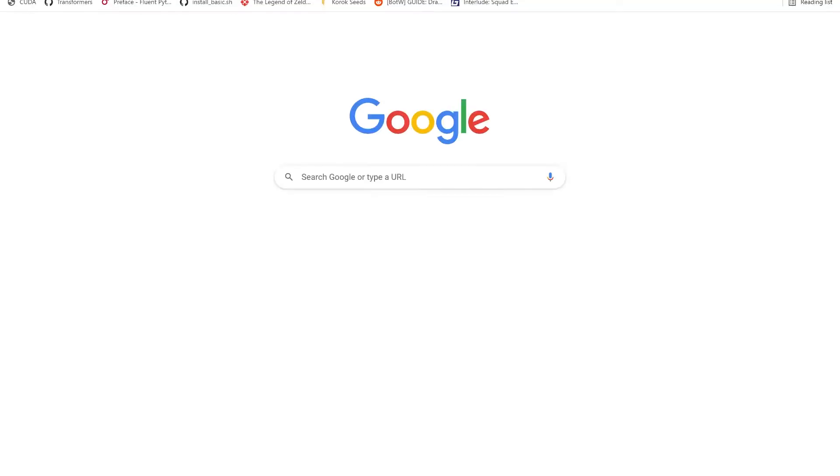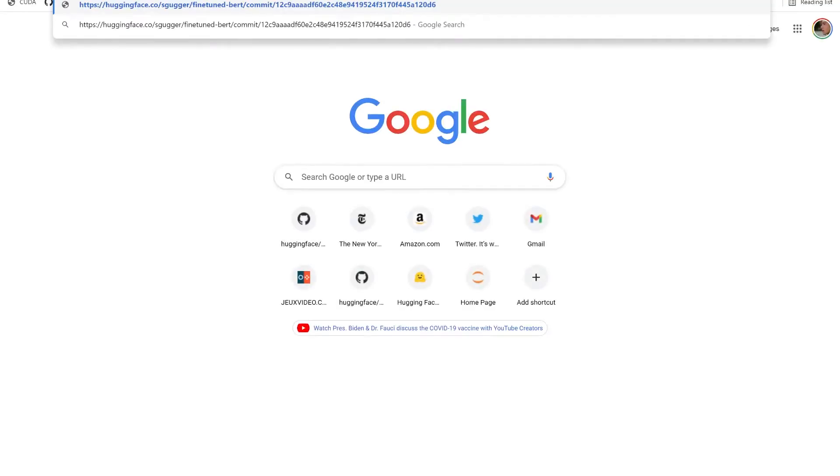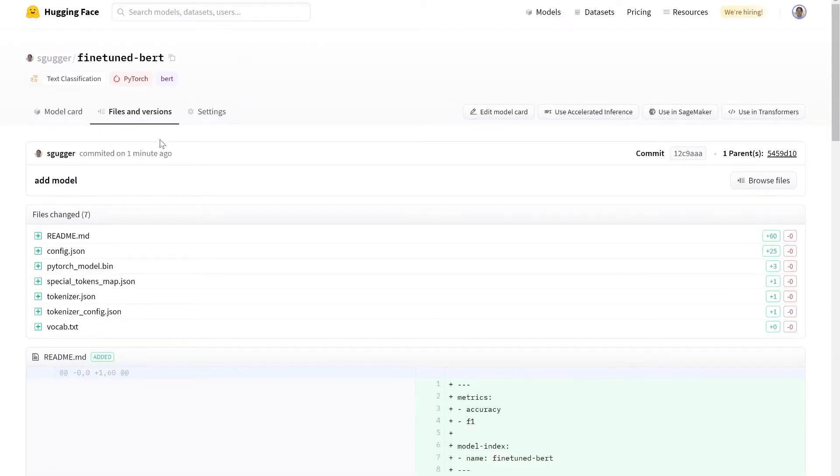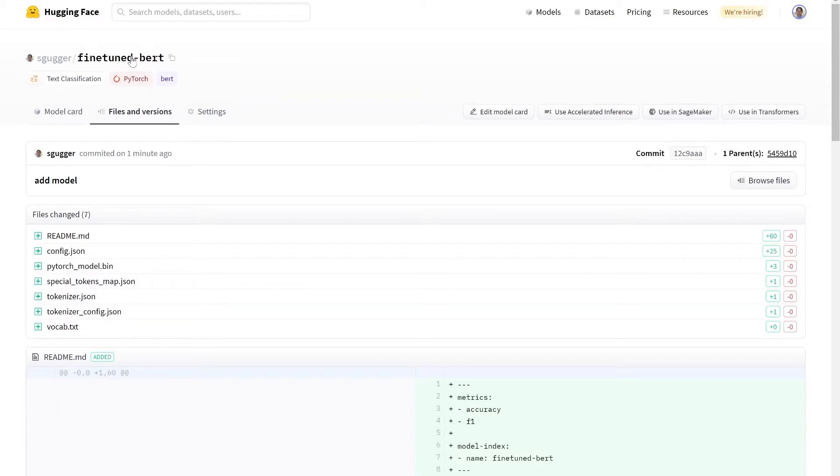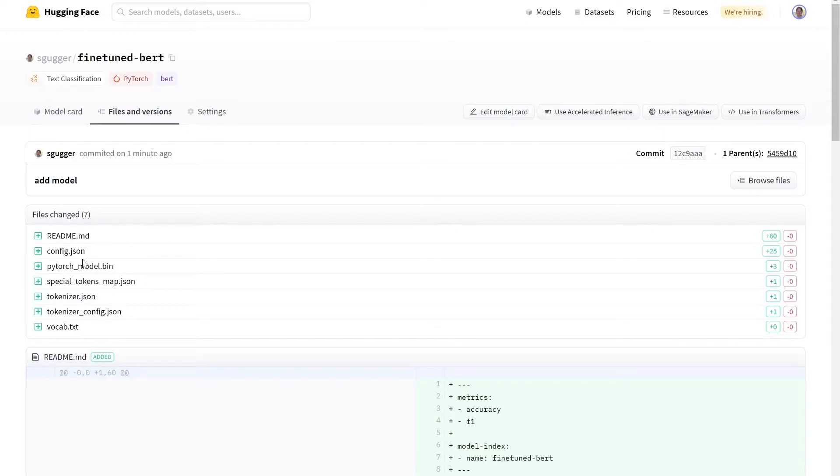By passing the commit URL into my browser, I can access my repository called finetuned-bert as expected and I see that several files have been uploaded. A model card, the model configuration, the model weights, as well as all the files required by the tokenizer.